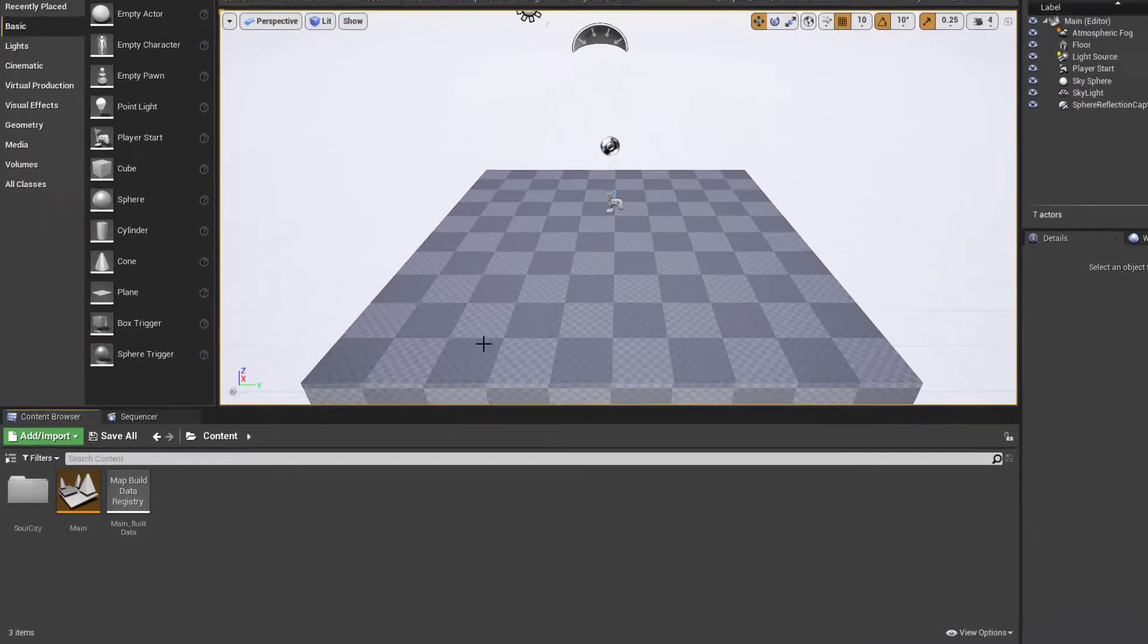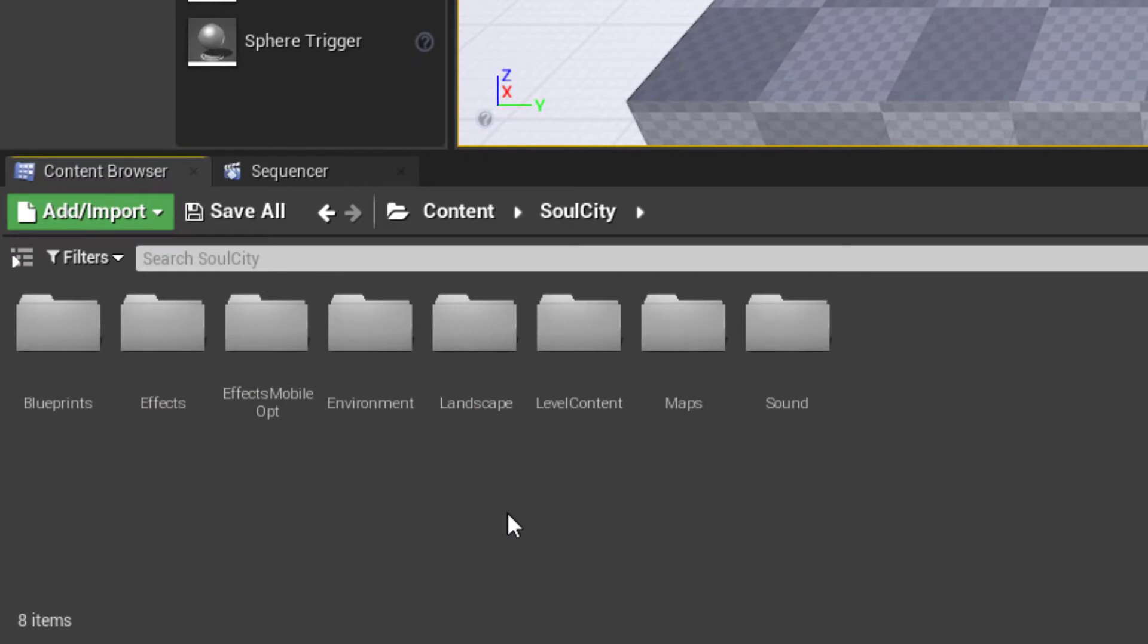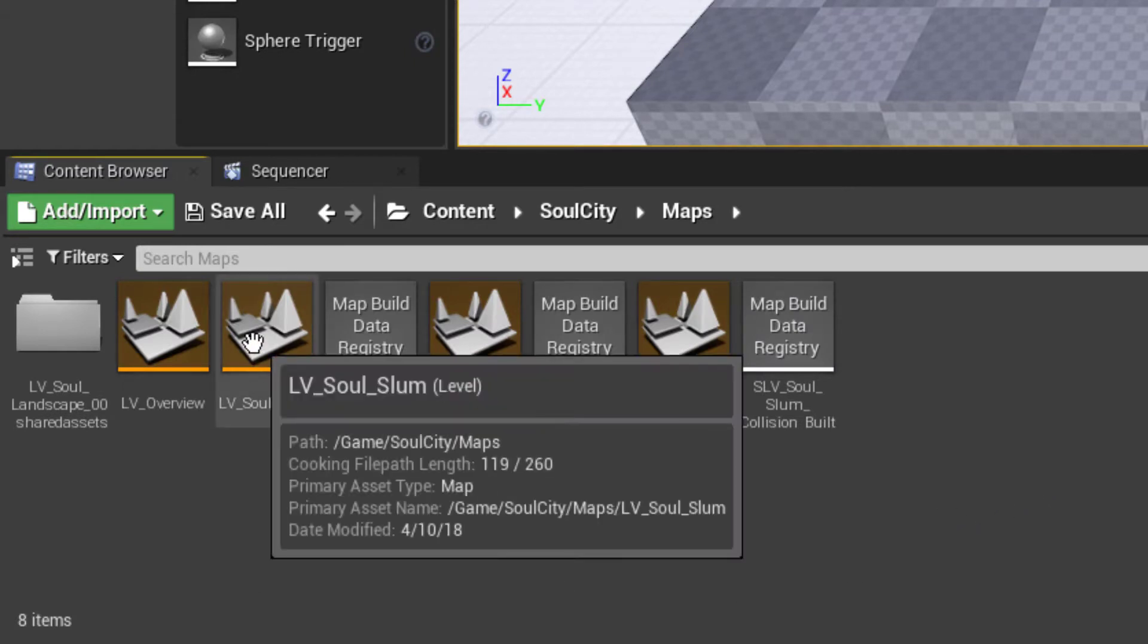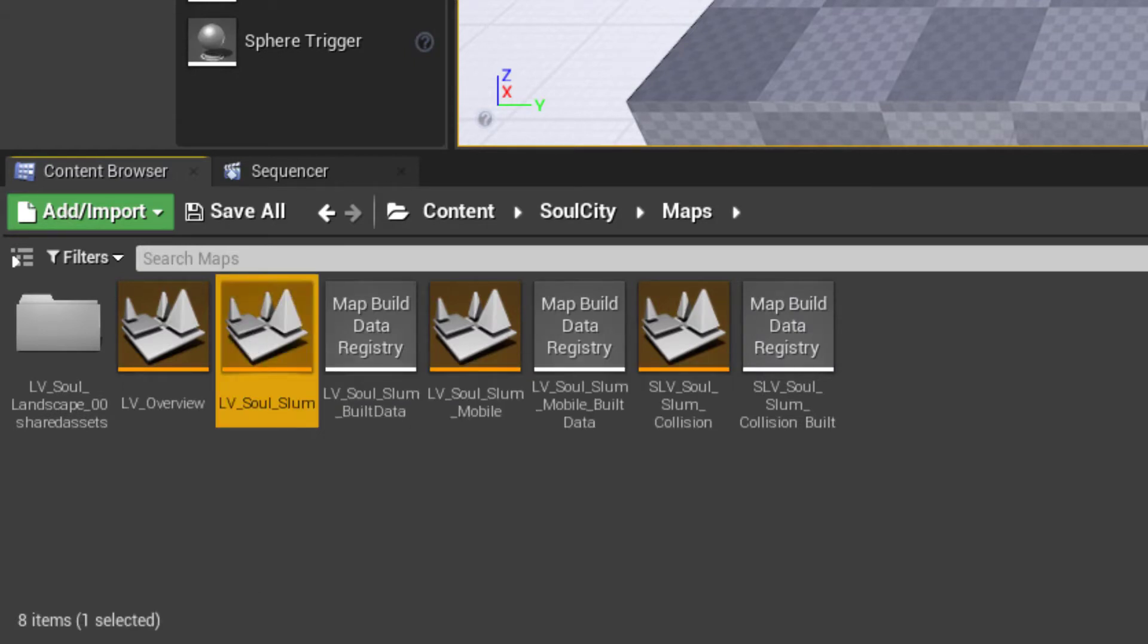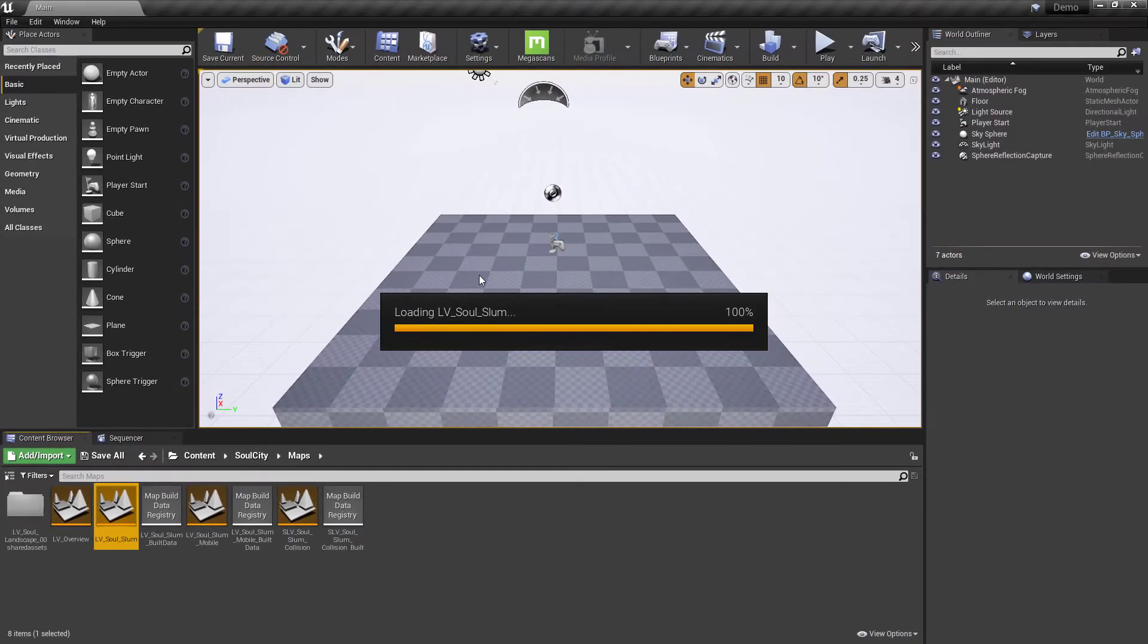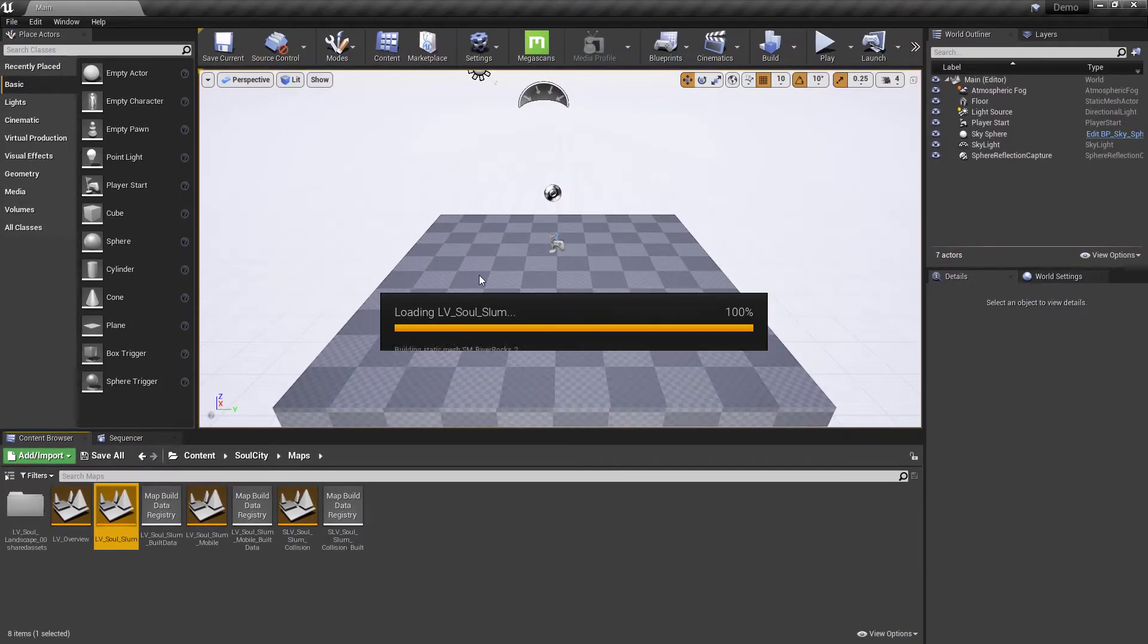So that gets me to this point, and Soul City's in here, and I'm running a pretty nice graphics board. So in theory, I should be able to open anything. Let's go ahead and open up the level, Soul Slum. We'll speed this up while it loads and starts compiling shaders until we get the error.